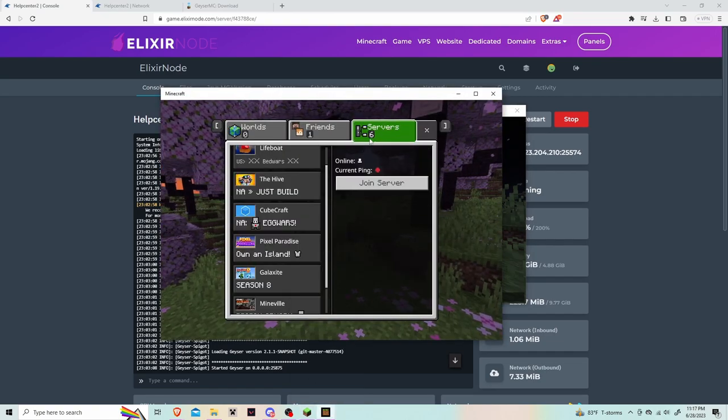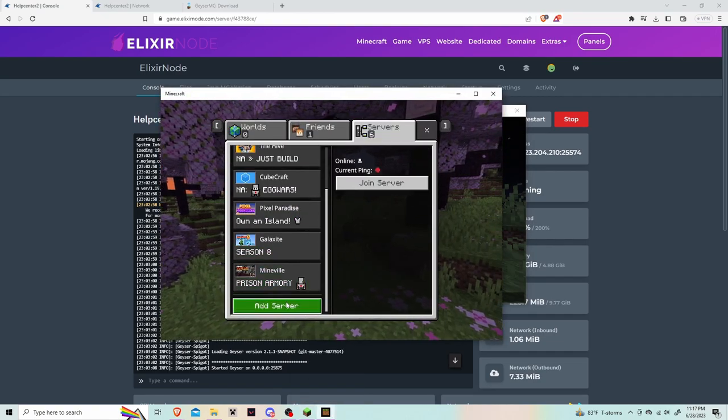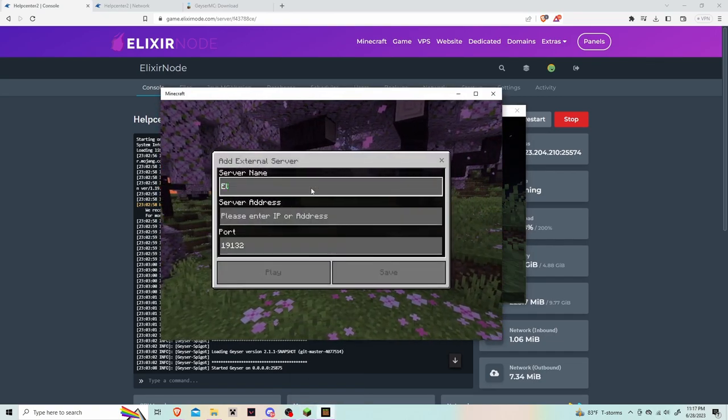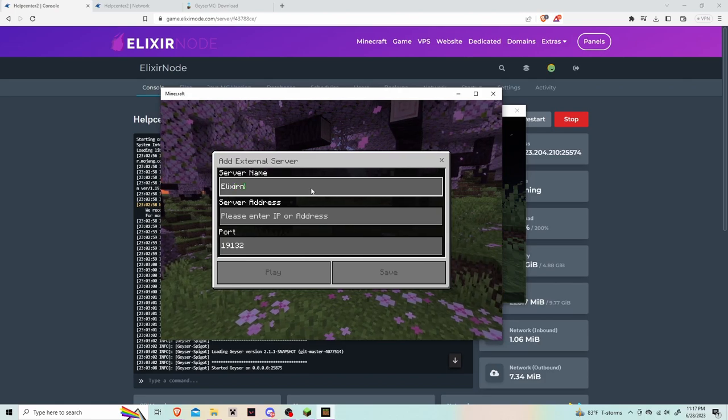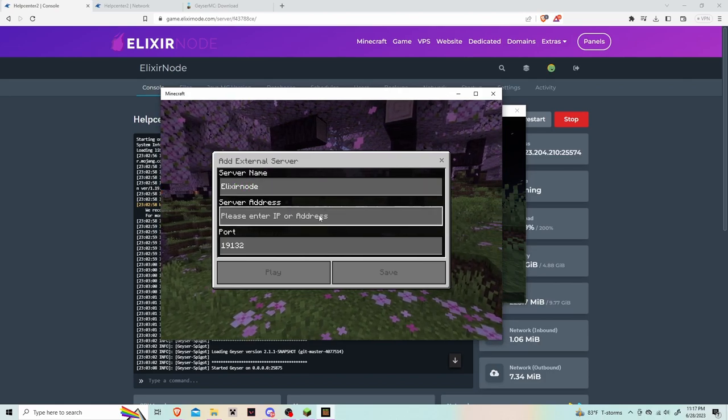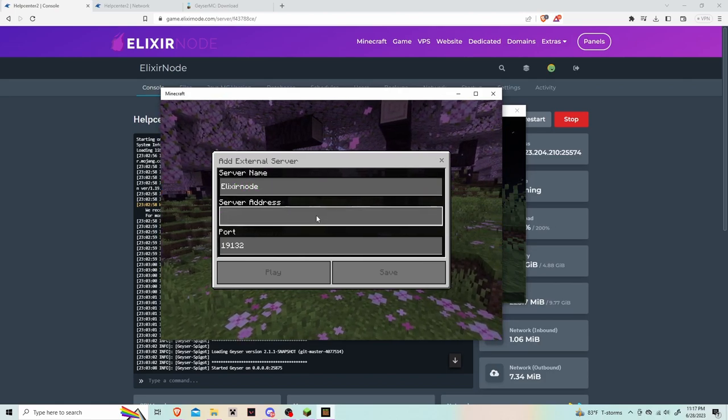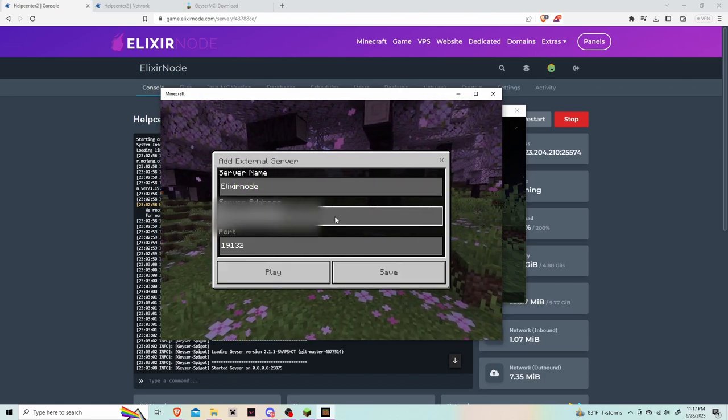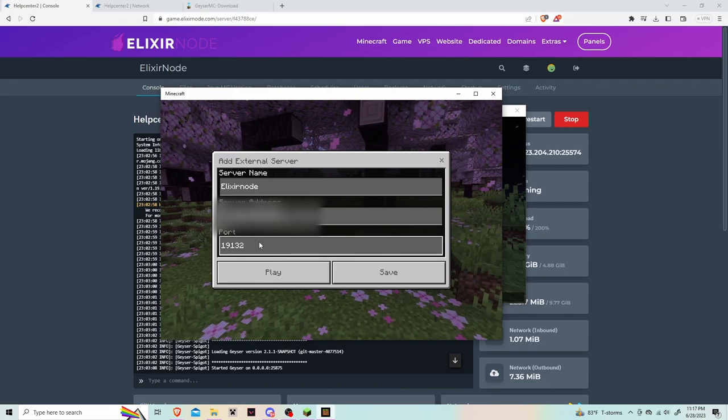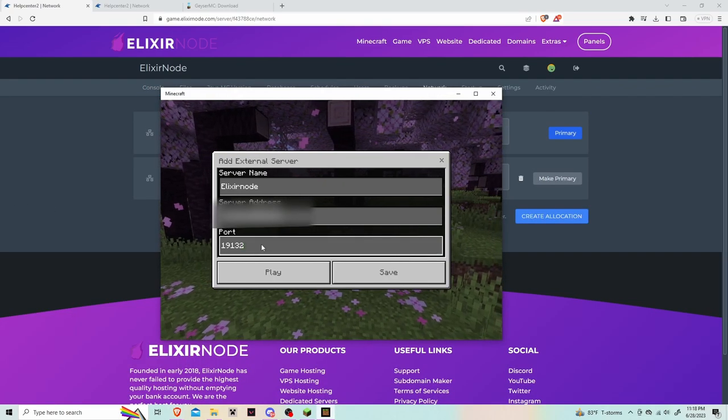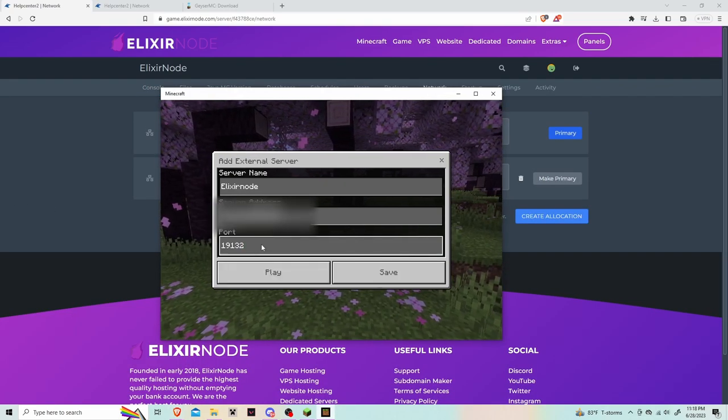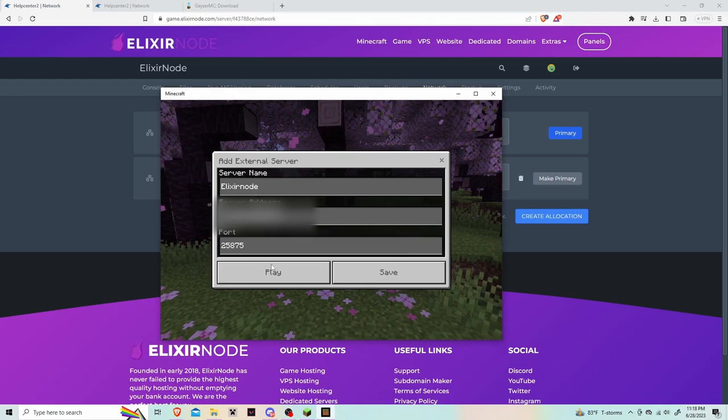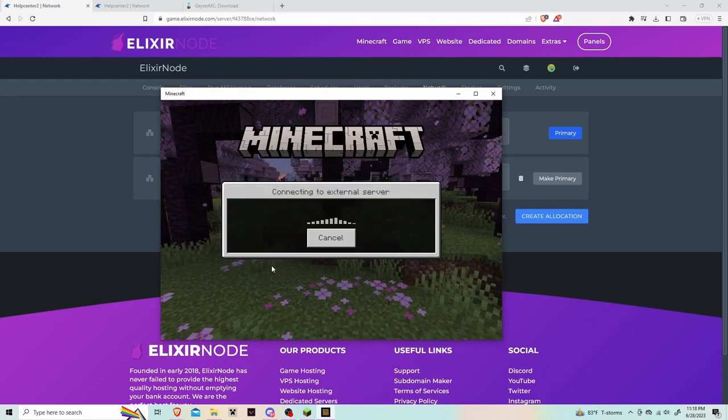For that, you're going to hit Servers, scroll to the bottom, then click add server. For the name you can name whatever you'd like. For the IP, put in the same IP as the Java but don't forget to remove the port. In this section where it says port, paste in the port that you created earlier from the network section.